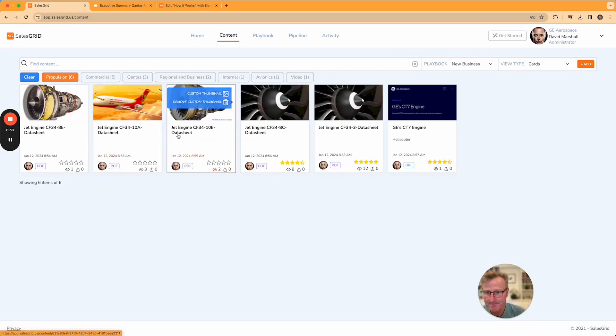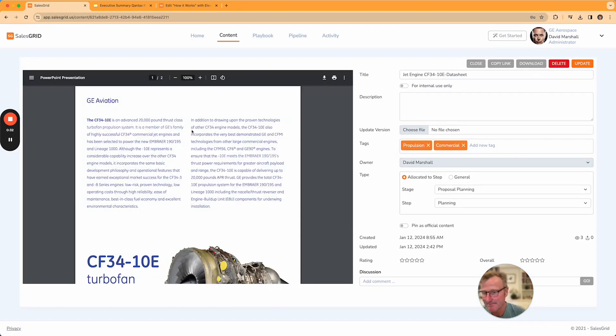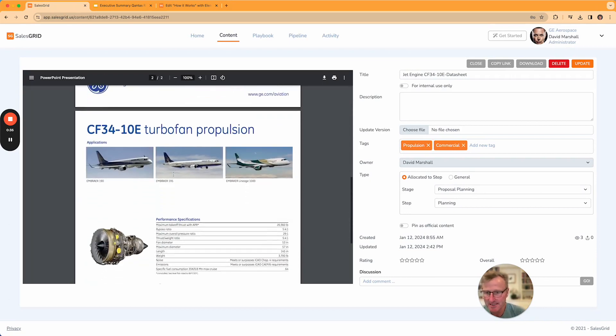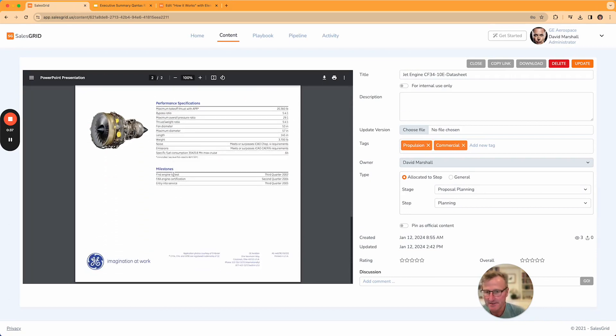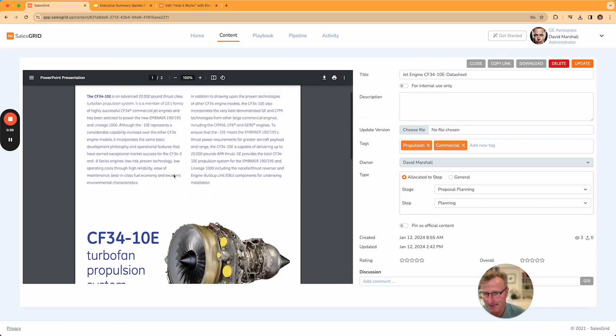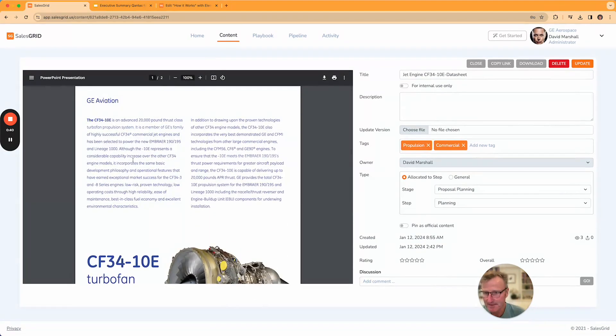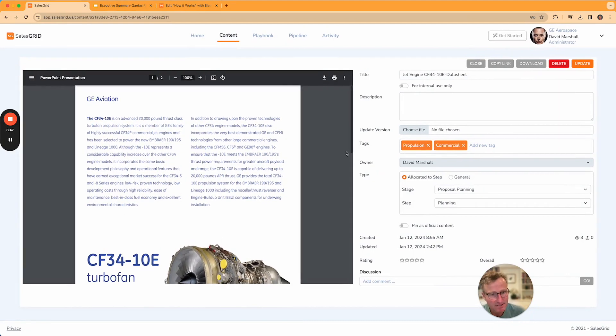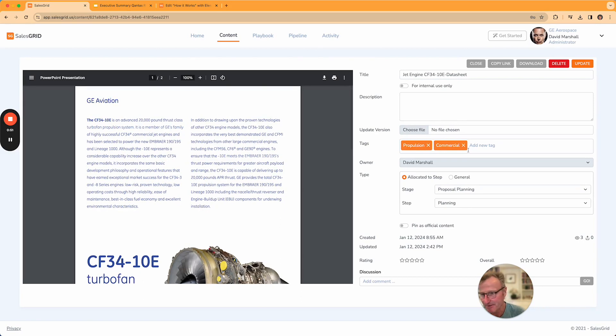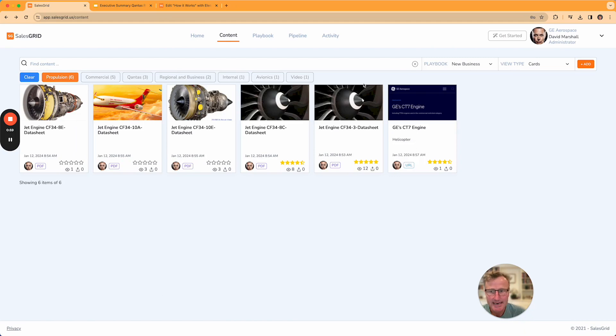You can upload any office document or PDF to the content system. For example, all the technical specs information, everything here is then learned by our AI chatbot Savvy. You can also tag content which improves the search—that's keyword search as well or the metadata tagging.